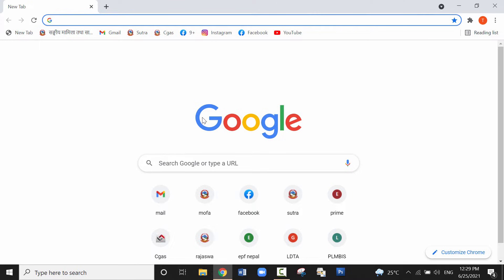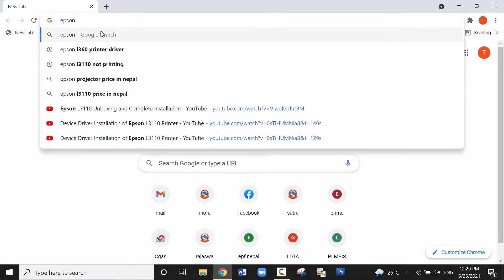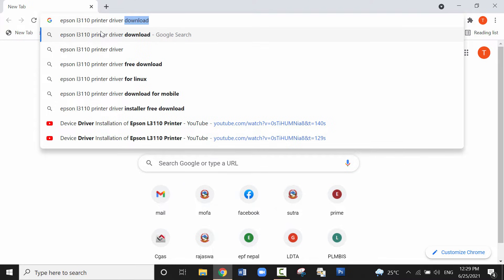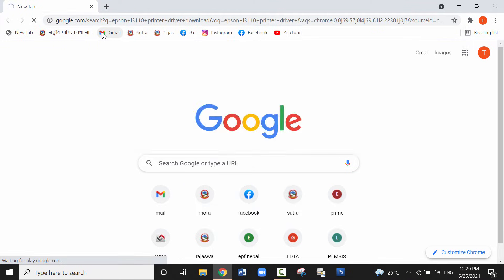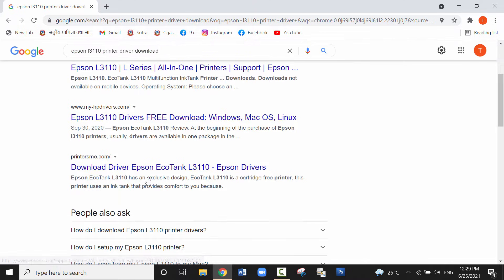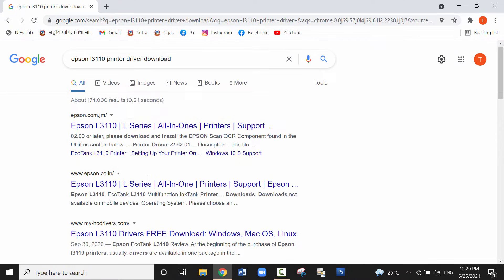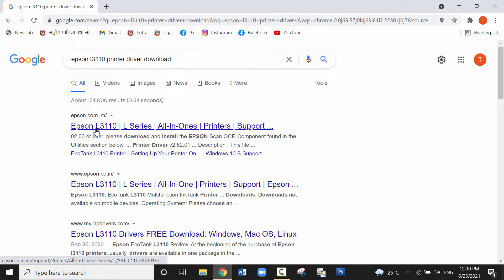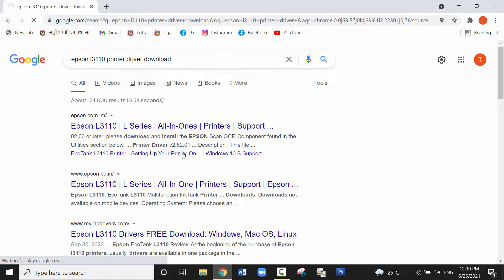Search Epson L3110 printer driver. Then there are multiple websites which provide us the device driver. I'll click on the first one that is Epson dot com dot jm. The website is quite slow, it will take some time.